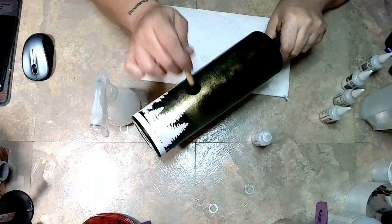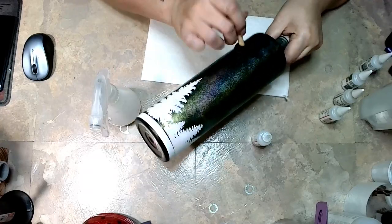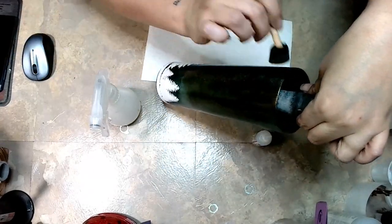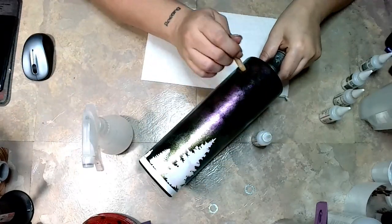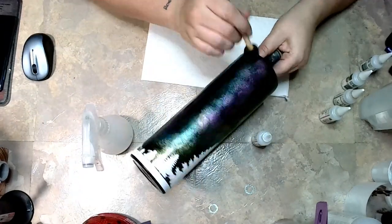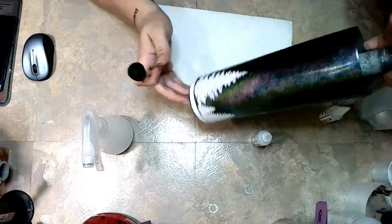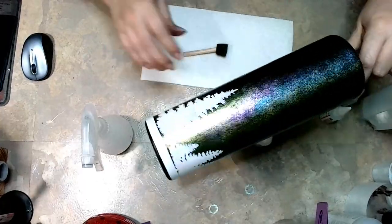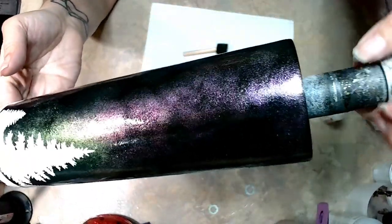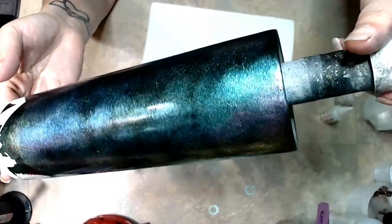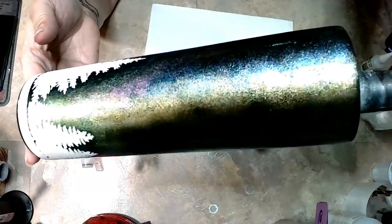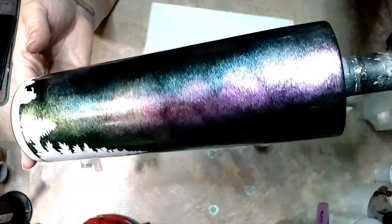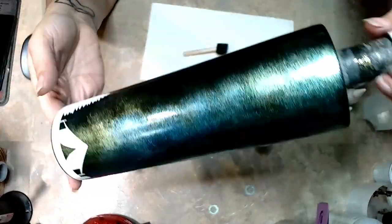I tried spraying the alcohol directly onto the cup and it wasn't doing much. The inks weren't moving. I was having a hard time getting them to blend. So I tried spraying it directly onto the sponge and then adding a little bit of ink onto that, and that helped me to be able to blend it a little bit better.